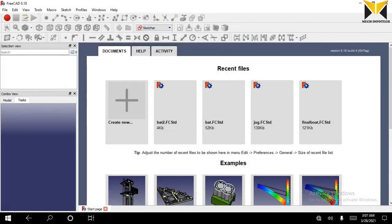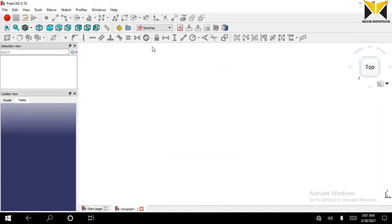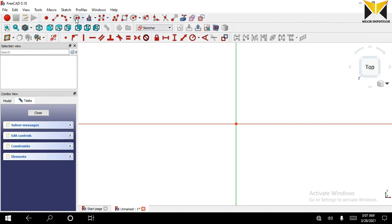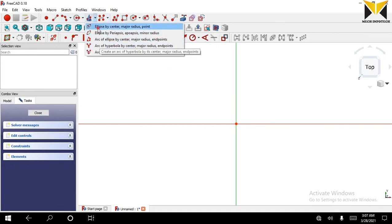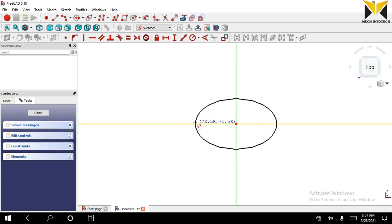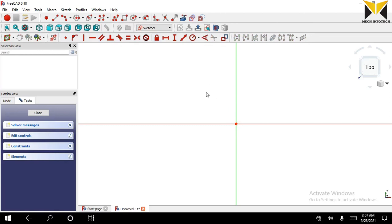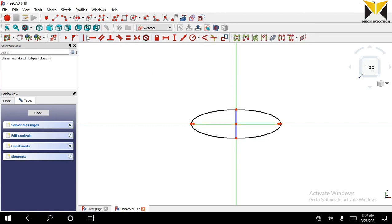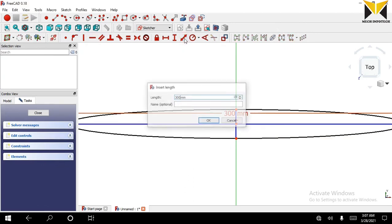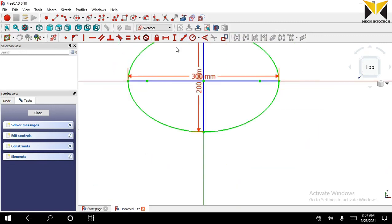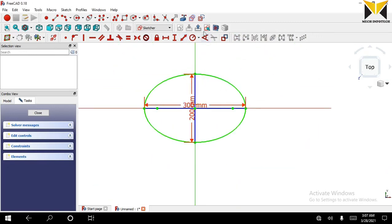Select Sketcher and create a new file. Create a new sketch on the XY datum plane. I make an ellipse. The major axis of this ellipse is 300 and the minor axis is 200. Now close this sketch.